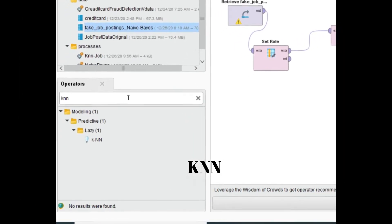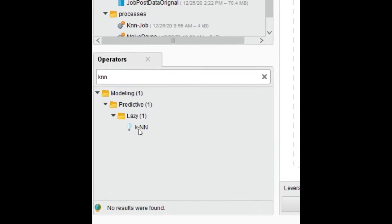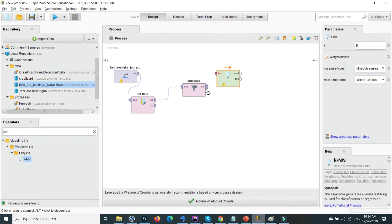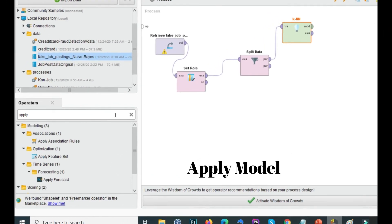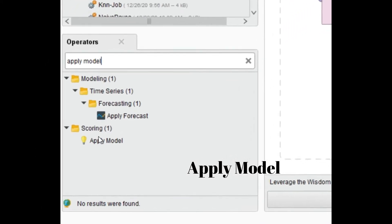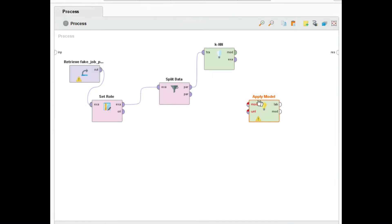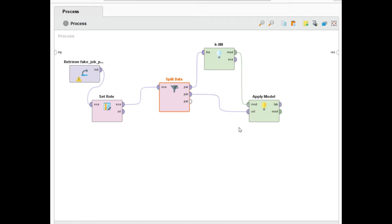The next step is to apply KNN. Go to Modeling > Prediction > Lazy and find KNN; drag and drop it. Connect the first seventy percent split as input to the KNN operator. We also add the Apply Model operator and connect the trained KNN model to it. The remaining thirty percent testing data is applied directly to the trained model to get results.